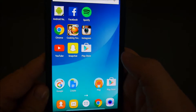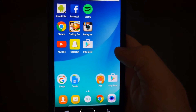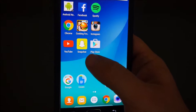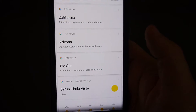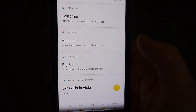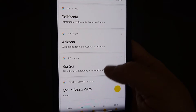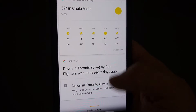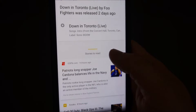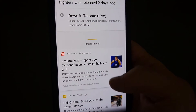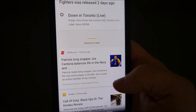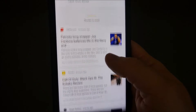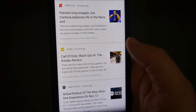Now you can see my device looks just a little bit different. If I slide over to the left, it gives me things that I've searched for, things that I look at. So it kind of tracks what I'm looking at, and I like that.